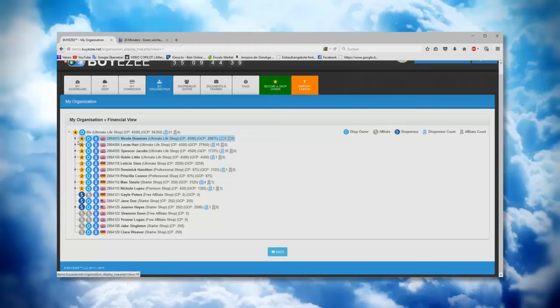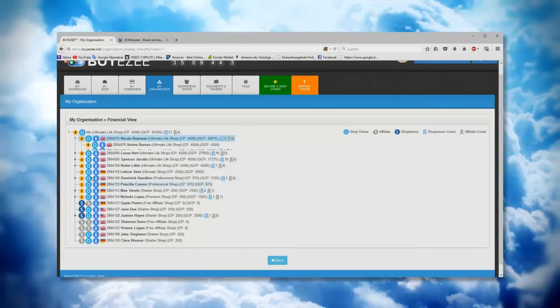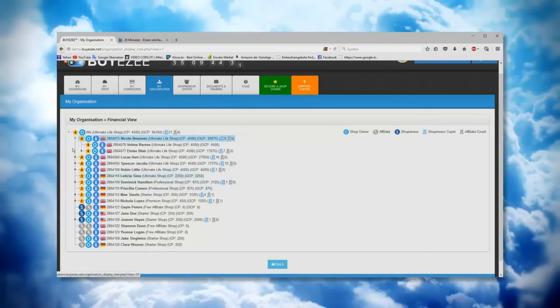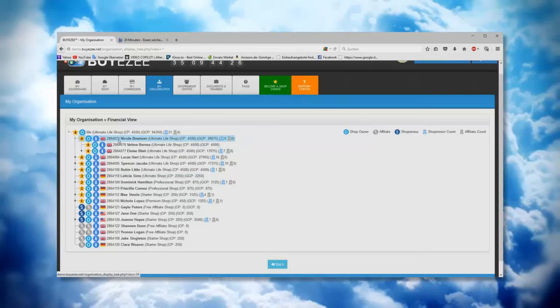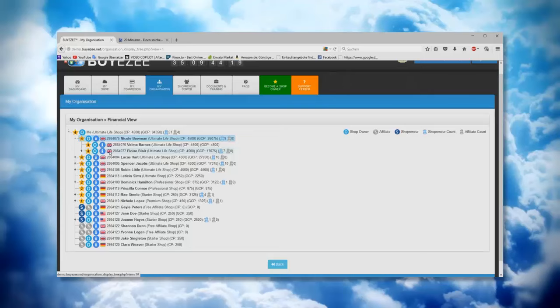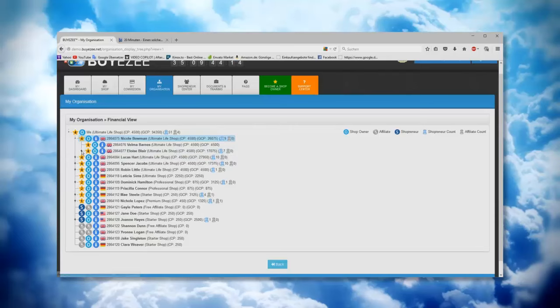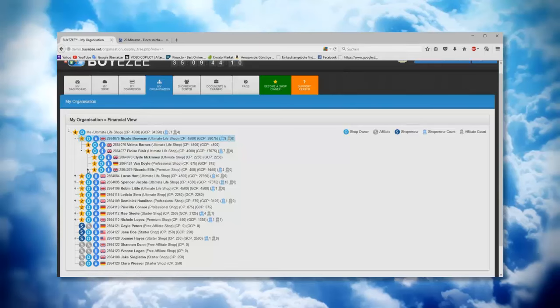Now we have here something else. You see on Nicole we have here the plus sign. You see at the beginning here, and if you click on the plus sign, then there is another field which opens and you see there are other two names. You can see exactly, okay, Nicole has sponsored two first lines, Barnes and Blair. You see here that Blair also has sponsored somebody.